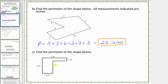For the next example, notice we are not given the lengths of all the sides, so we need to determine the length of two missing sides. To determine the length of this side, we can use the length of five meters and the length of one meter — this side must be five meters minus one meter, which equals four meters. To determine the length of the other side, we use seven meters minus three meters, which equals four meters.